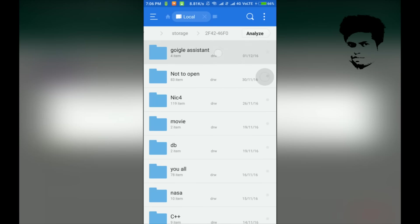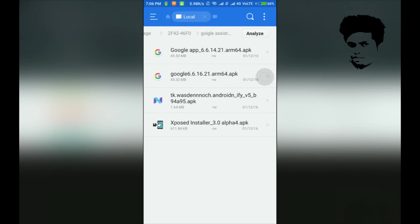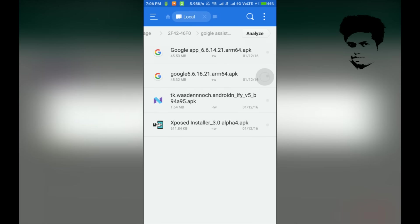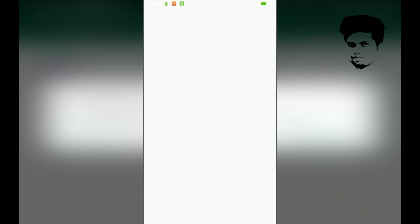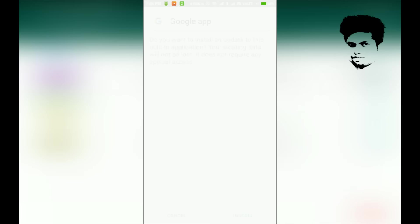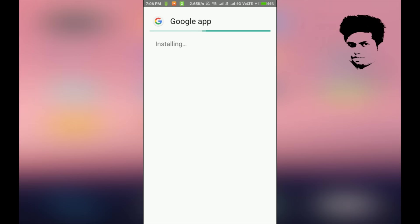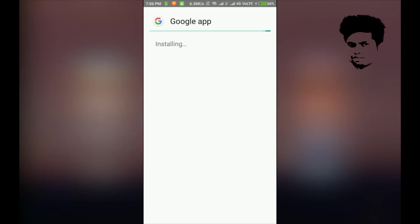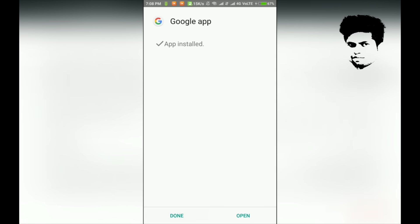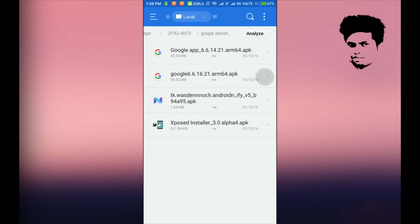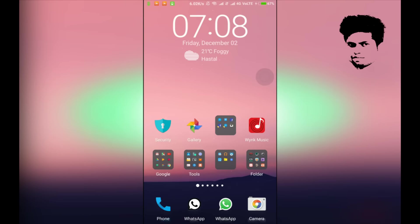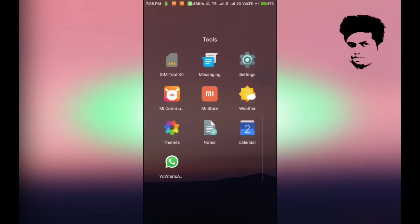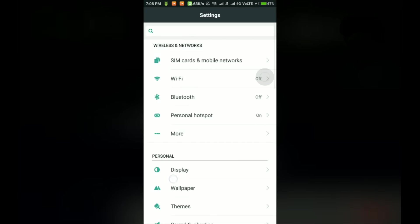In the description you will have a link. You have to download it, version 6.16 or 6.14. Go to Play Store and close your Google app, then you have to install it. Don't open it after installing.